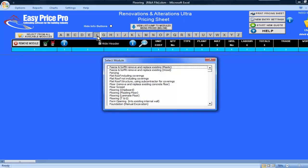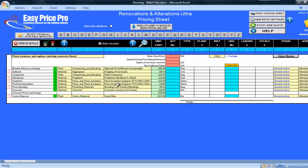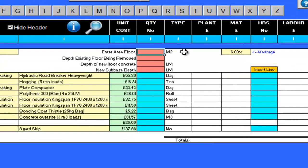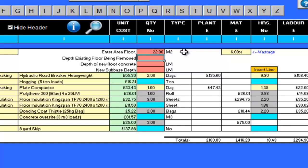I'm going to show you one of our floor modules. This one is designed to price those jobs where you need to remove and replace the existing concrete floor. To start the pricing, I need to enter the floor area here in the red cell at the top of the screen. This is 22 metres square.